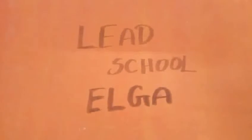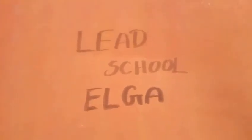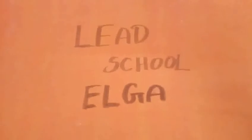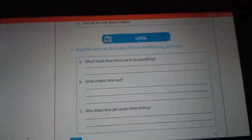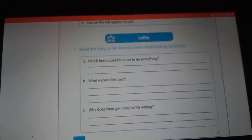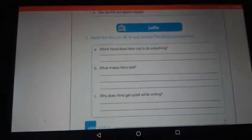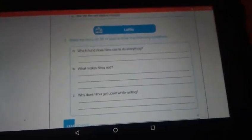Now I will teach you reading and listening comprehension. In yesterday's class, I gave one homework. Shall we discuss that worksheet — Worksheet 22 and 23, Question 2, then 23 Question 1? Take your worksheet. 5, 4, 3, 2, 1 and 0. See here — read the story on SO14 and answer the following questions. Did you complete it, Kutima? Which hand does Naina use to do everything? What makes Naina sad? Why does Naina get upset while writing?